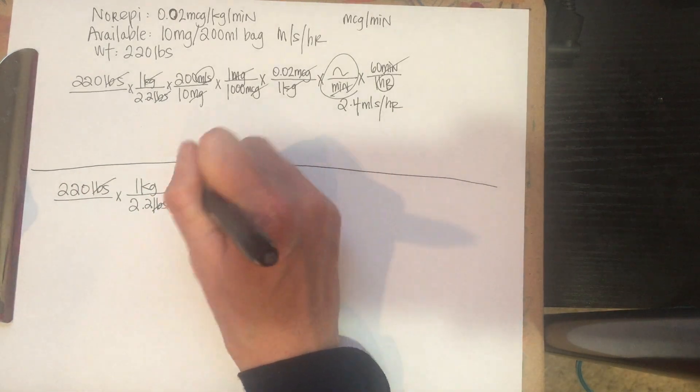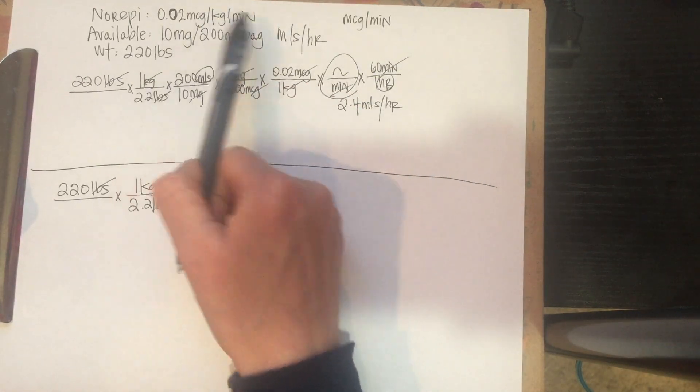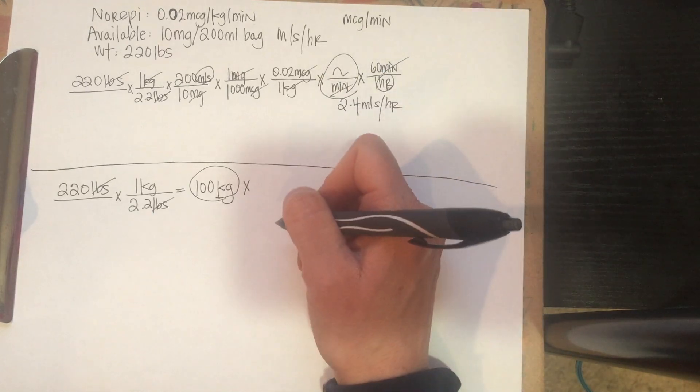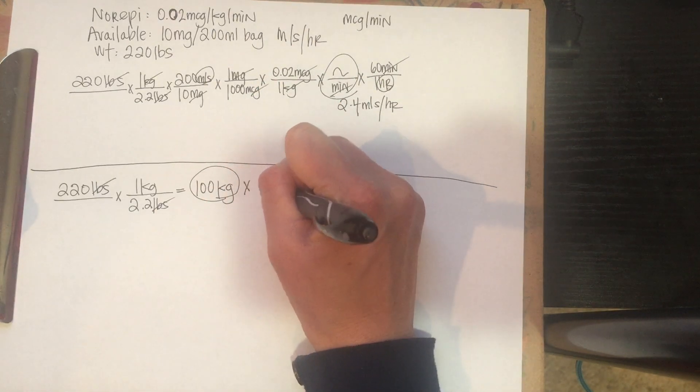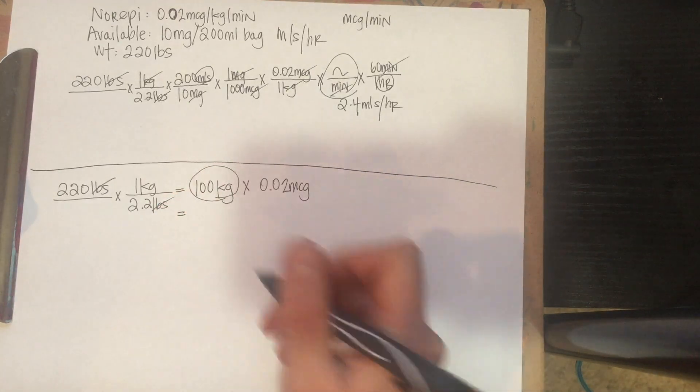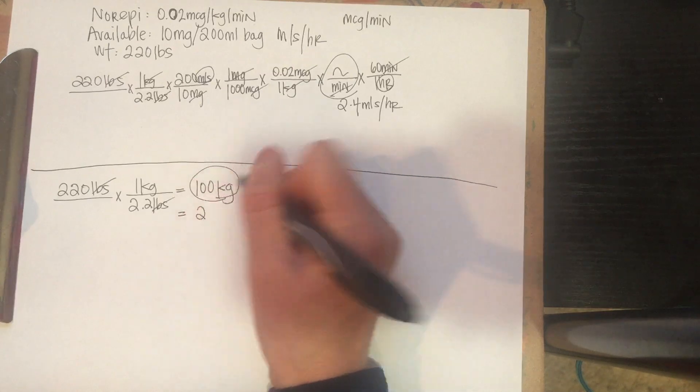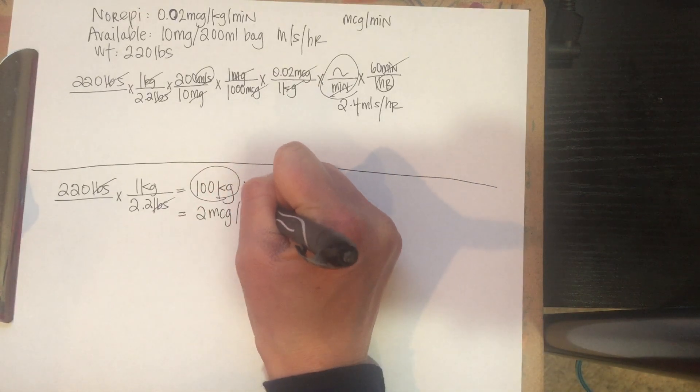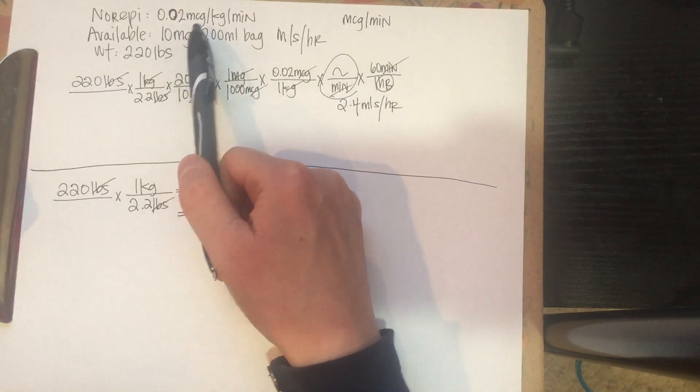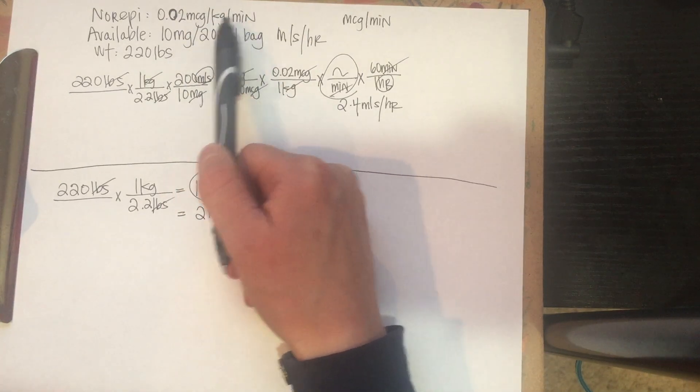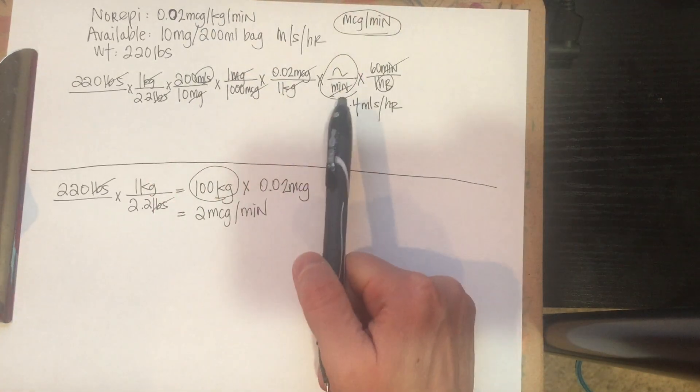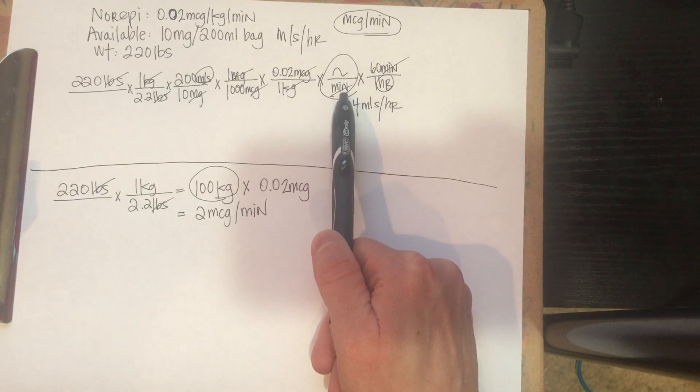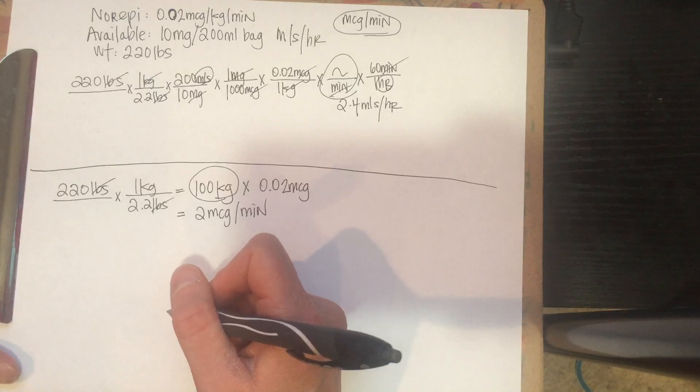So remember that number, because we're going to multiply that by our microgram per kilogram per minute, so we can get micrograms per minute. So we multiply it by our 0.02 micrograms, which equals, if we move our decimal place over, 2 micrograms per minute. So now we've removed the kilogram from this rate, and now we're just in micrograms per minute. And so it's a much more simple fraction, and you don't have to do this business here. It's fine if you want to do it the long way, I'm just showing a different way for people.